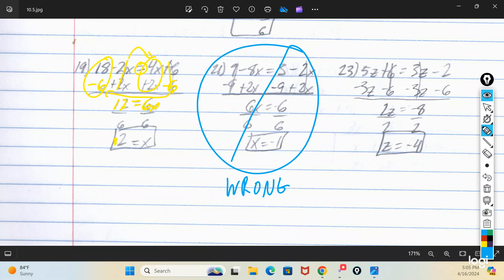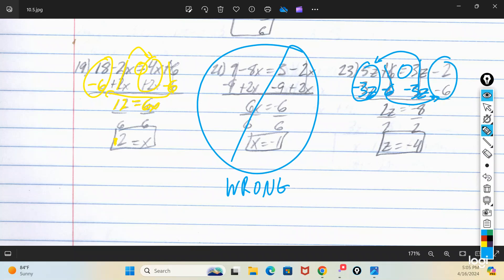Number 23: 5z plus 6 equals 3z minus 2. Subtract 3z from both sides — that's gone on the right. Since I went right to left the first time, I go left to right the second: subtract 6 from both sides. Positive 5z minus 3z gives 2z. Bring down the equals. Negative 2 minus 6 is negative 8. So 2z equals negative 8 — divide both sides by 2 — z equals negative 4.